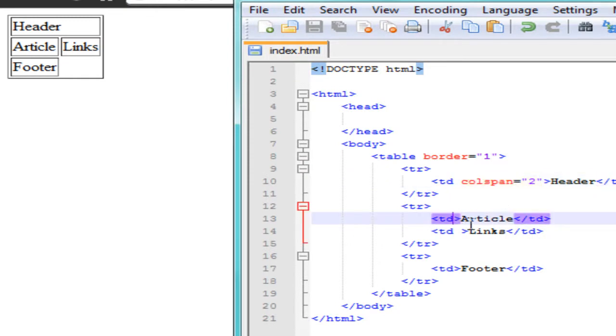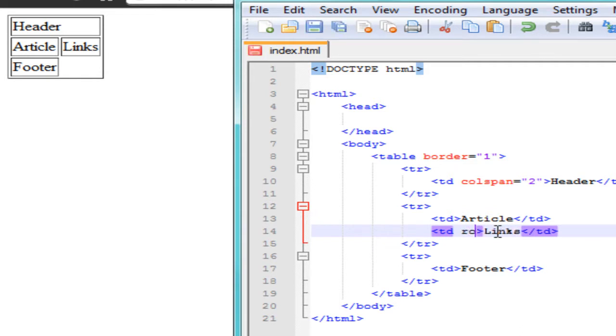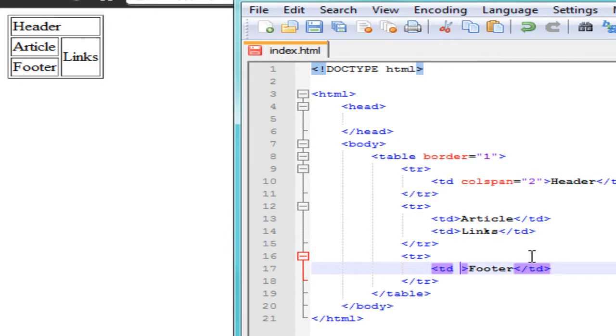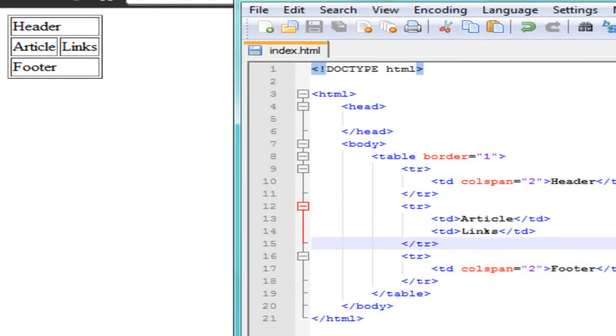We can also apply a rowspan to the links column to make it span straight down — set it to 2 and refresh, and the links column goes all the way down. That's how rowspan and colspan work. Now we'll delete that extra span and set the footer table data to colspan equal to 2, save, and refresh. Now we have our basic layout.